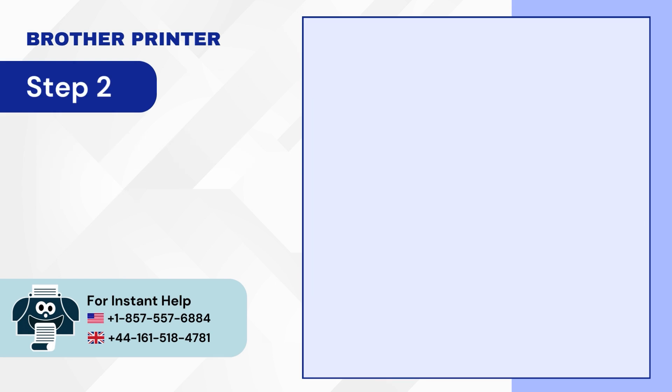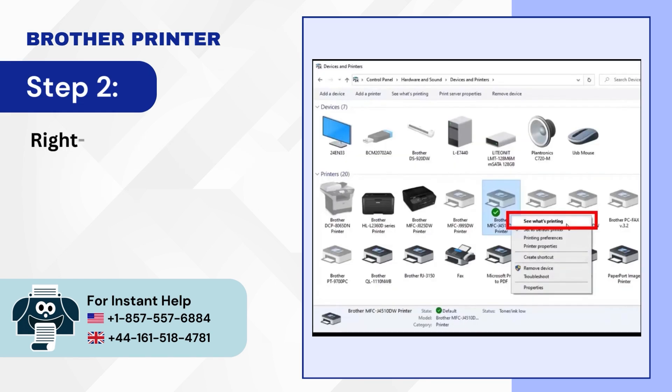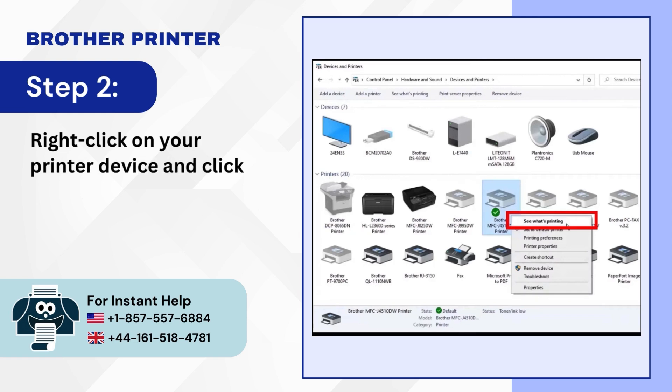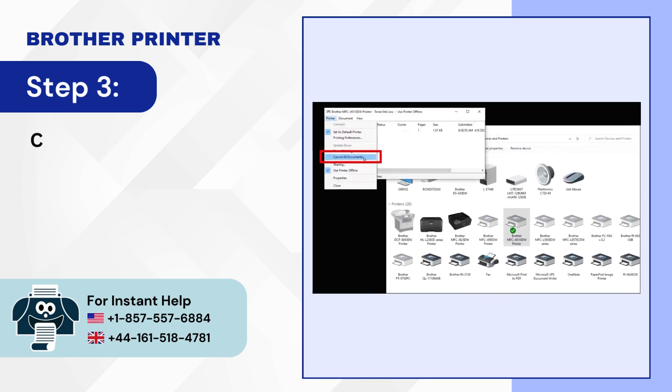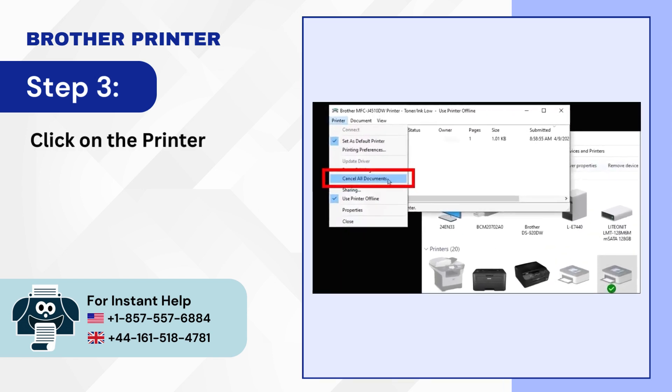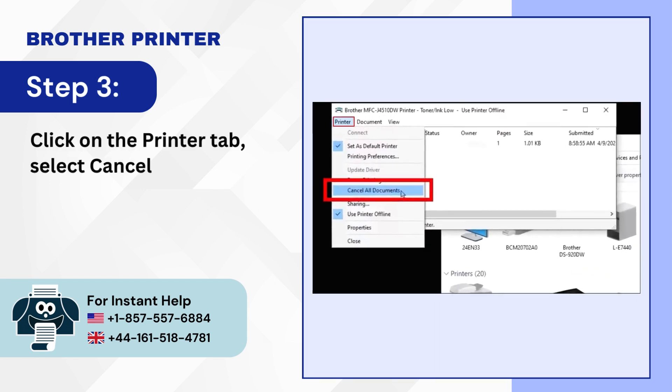Step 2: Right-click on your printer device and click See What's Printing. Step 3: Click on the Printer tab and select Cancel All Documents then click on Yes.